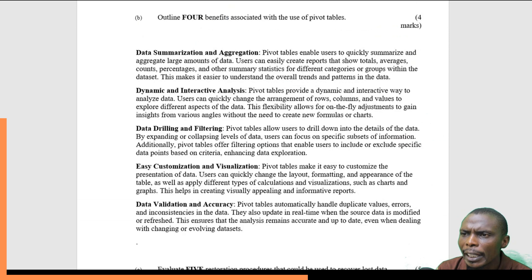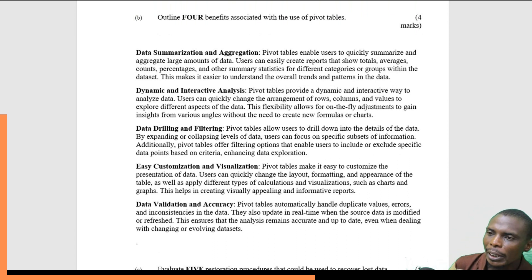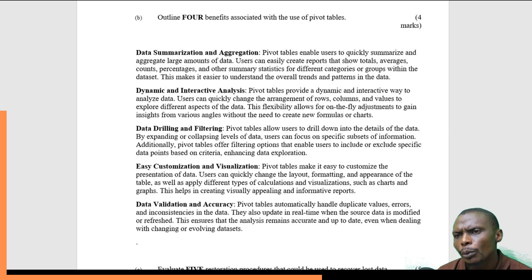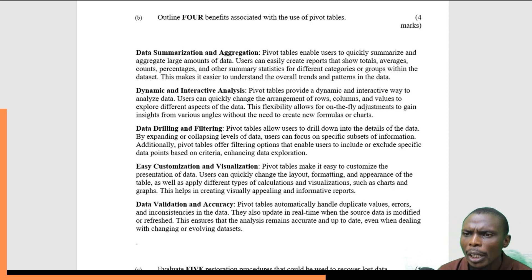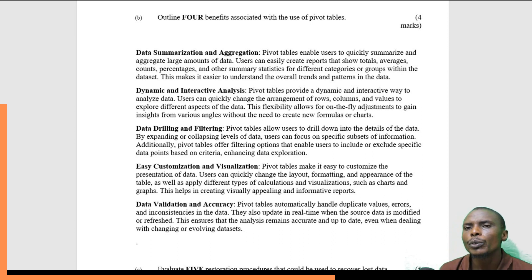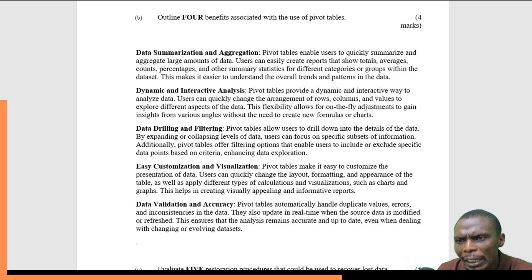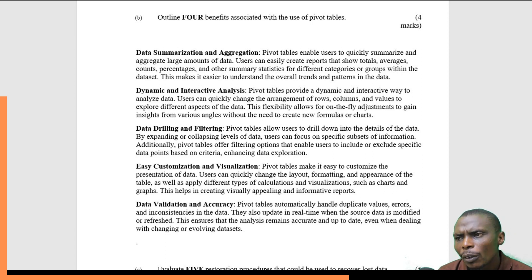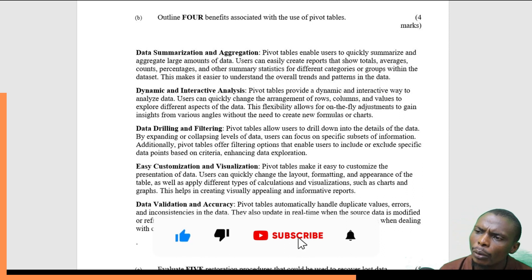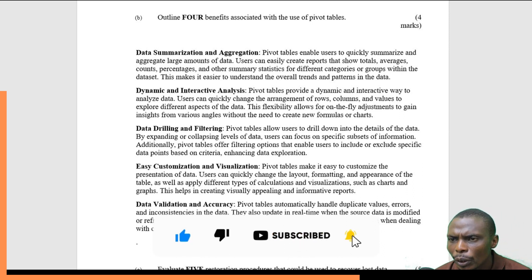The next question asks us to outline four benefits associated with the use of pivot tables. Pivot tables, as seen in Excel or any spreadsheet program, help in data summarization and aggregation. If you are working with a very large sheet, you are able to quickly summarize and aggregate large amounts of data so that you can easily create reports and even show functions such as totals and averages.